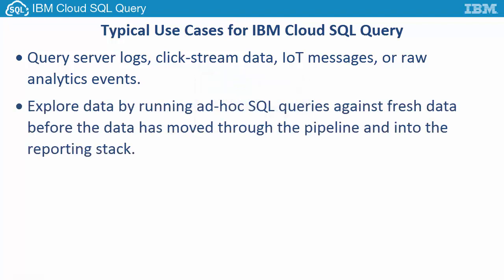Explore data by running ad hoc SQL queries against fresh data before the data has moved through the pipeline and into the reporting stack.